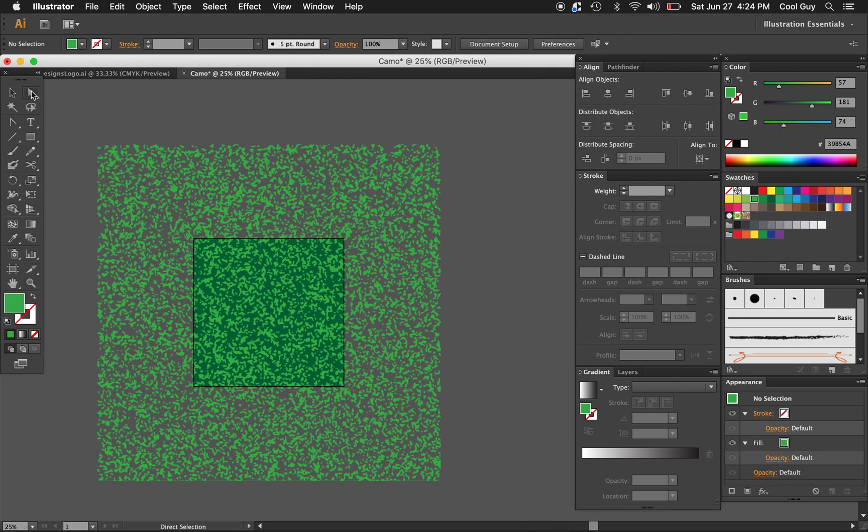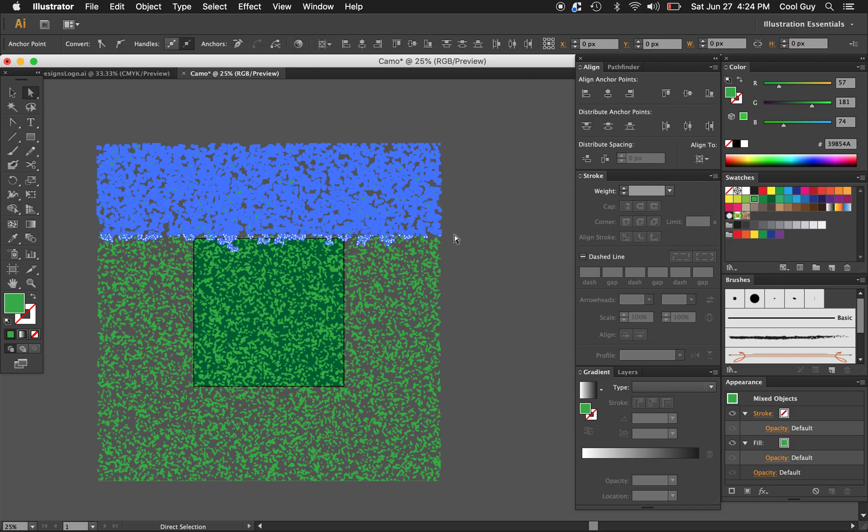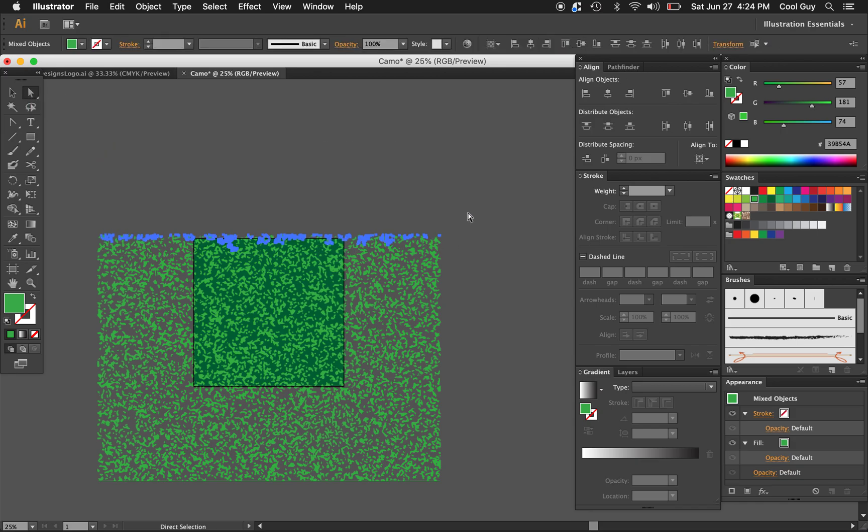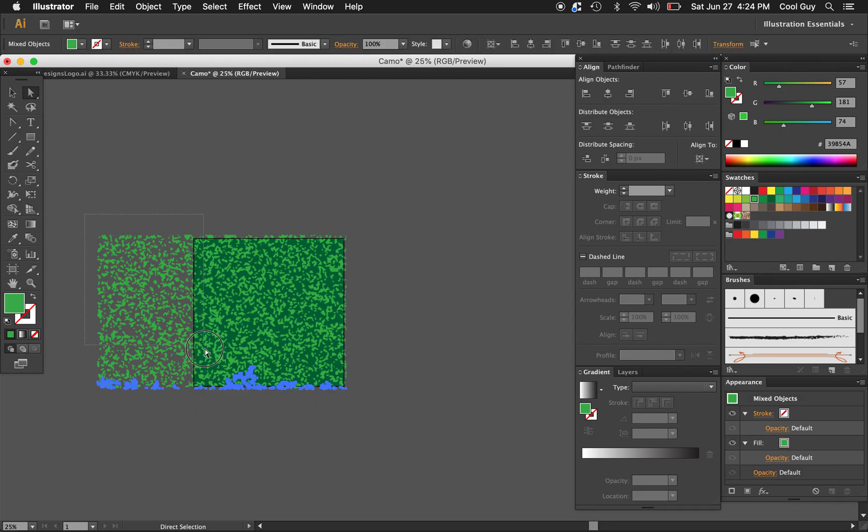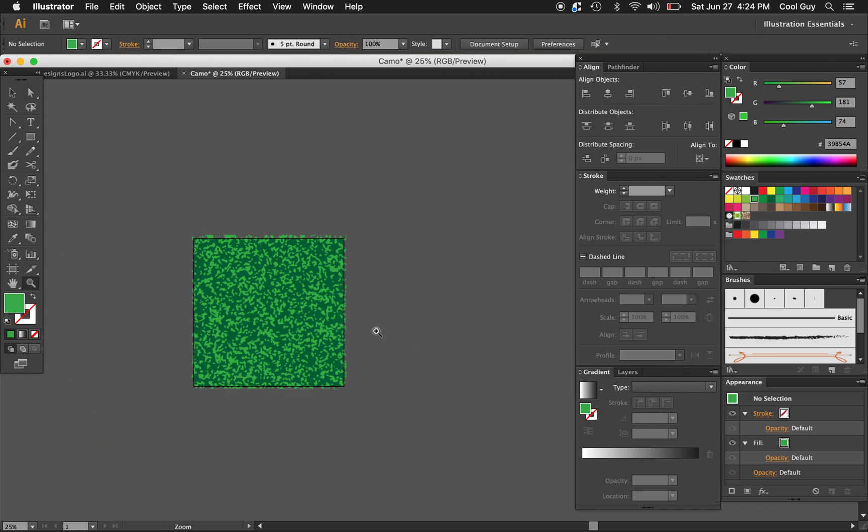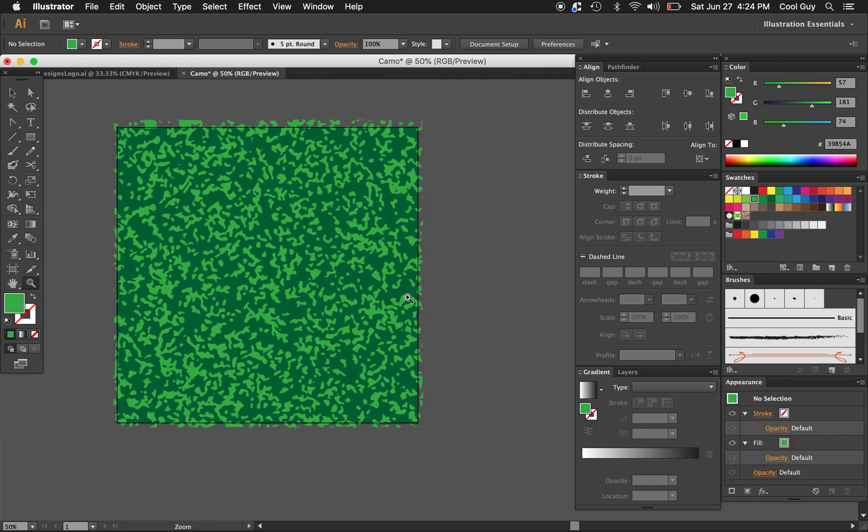I'm gonna just use the direct selection to highlight all of the bits that are outside of the artboard and I'm just gonna get rid of them. This doesn't do anything, it's just kind of gets rid of the noise so your pattern's easier to see and you don't get lost in it.